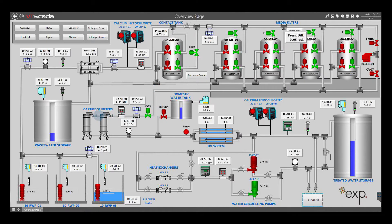Next, the water is treated by cartridge filters that remove any particles that may wash out of the media filters and prevent those particles from entering the UV system.